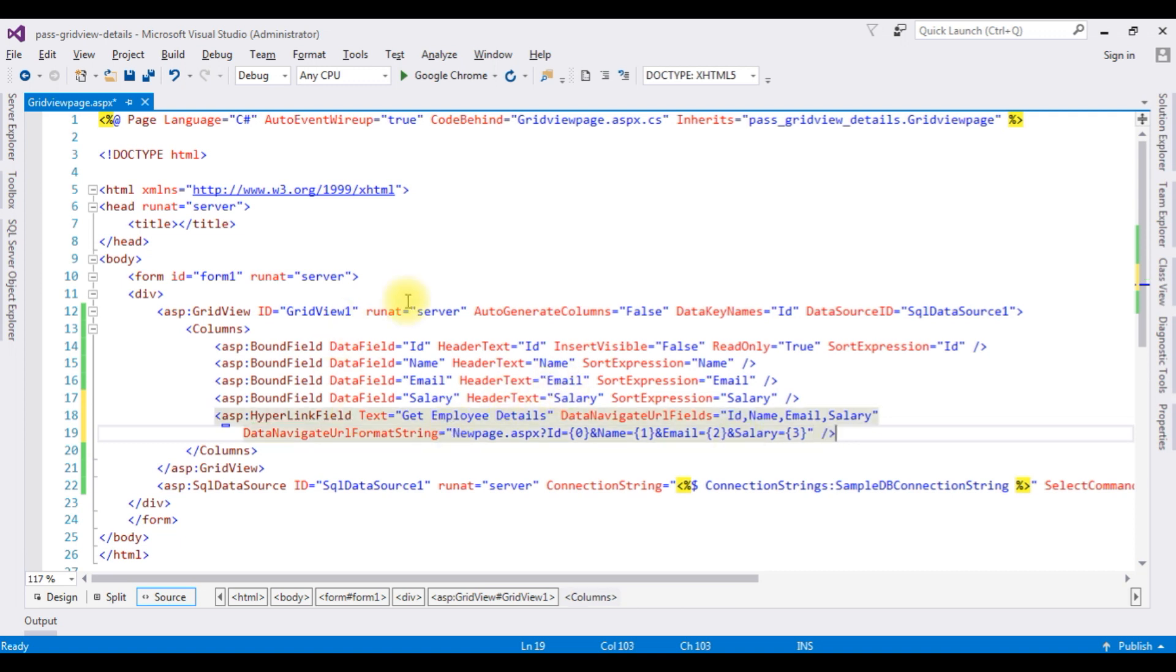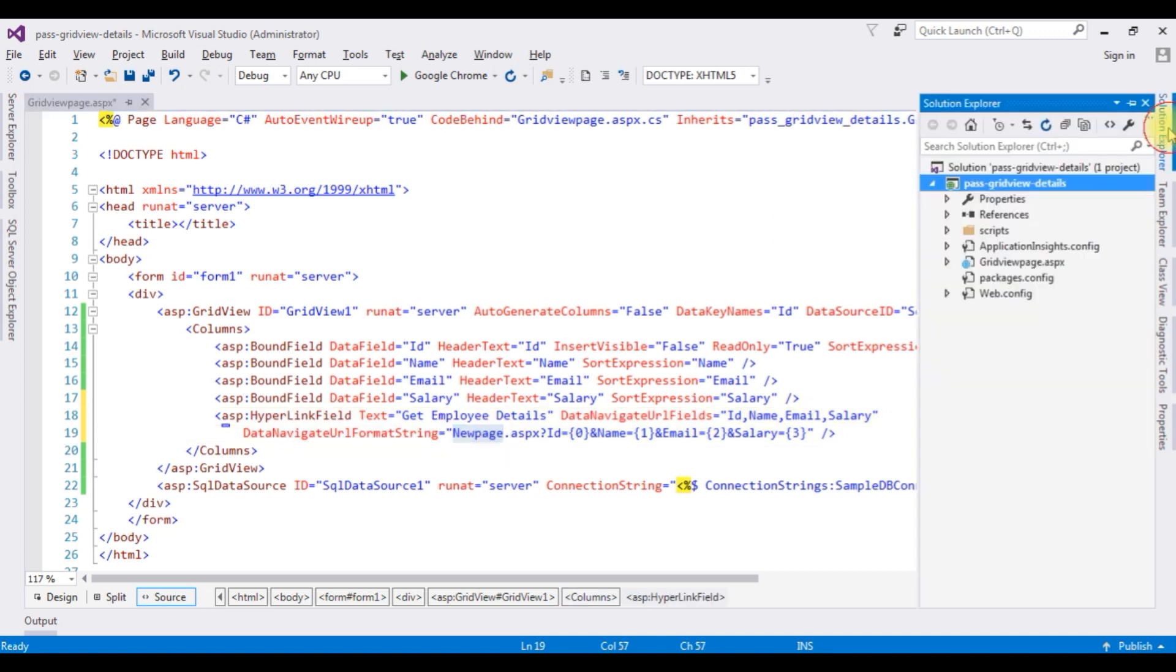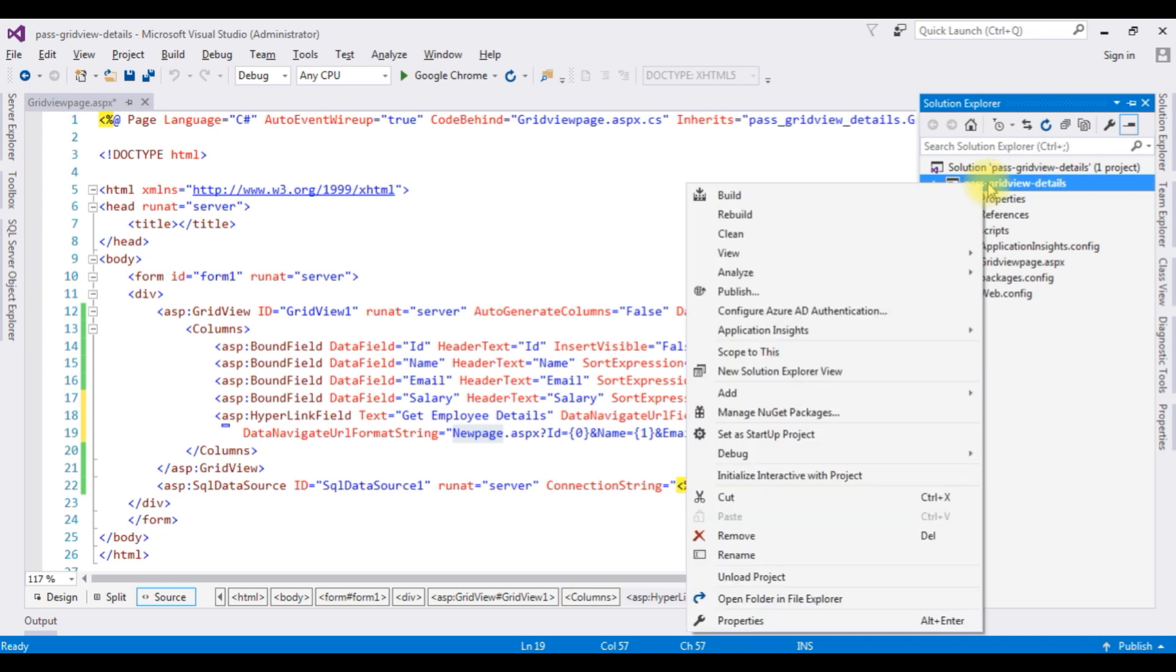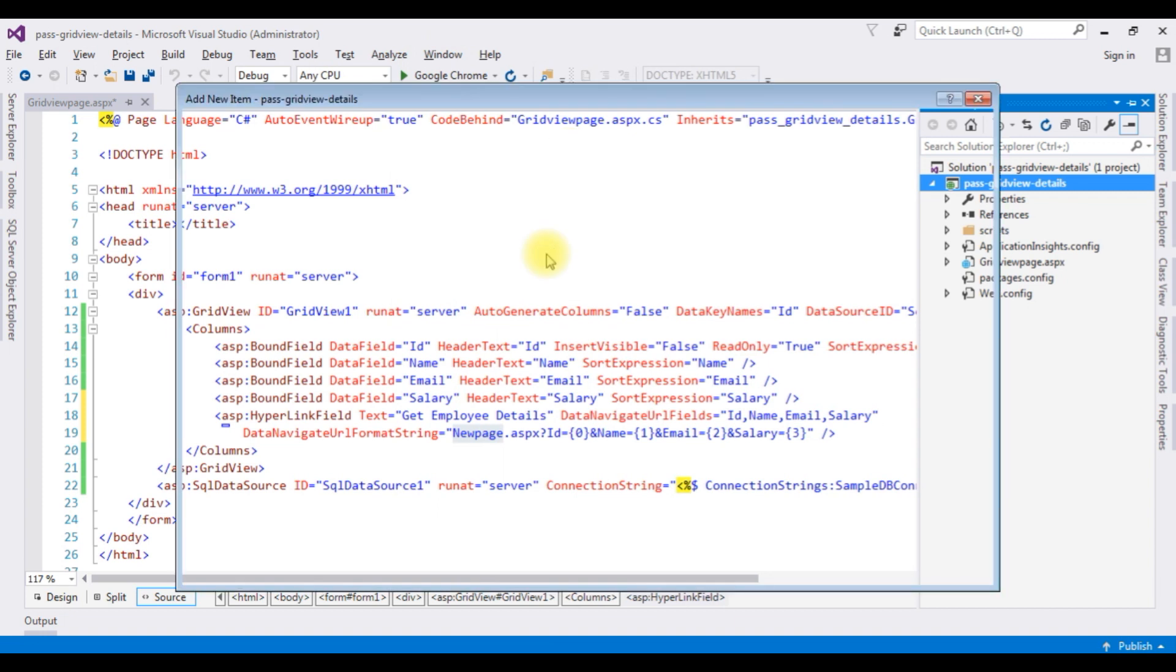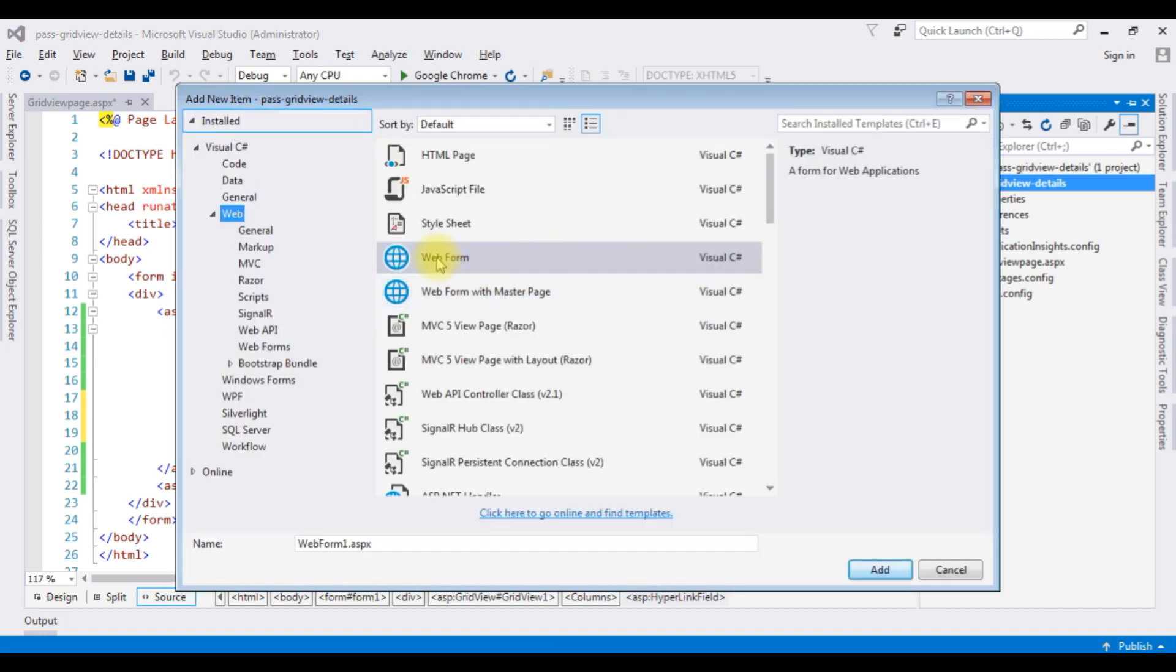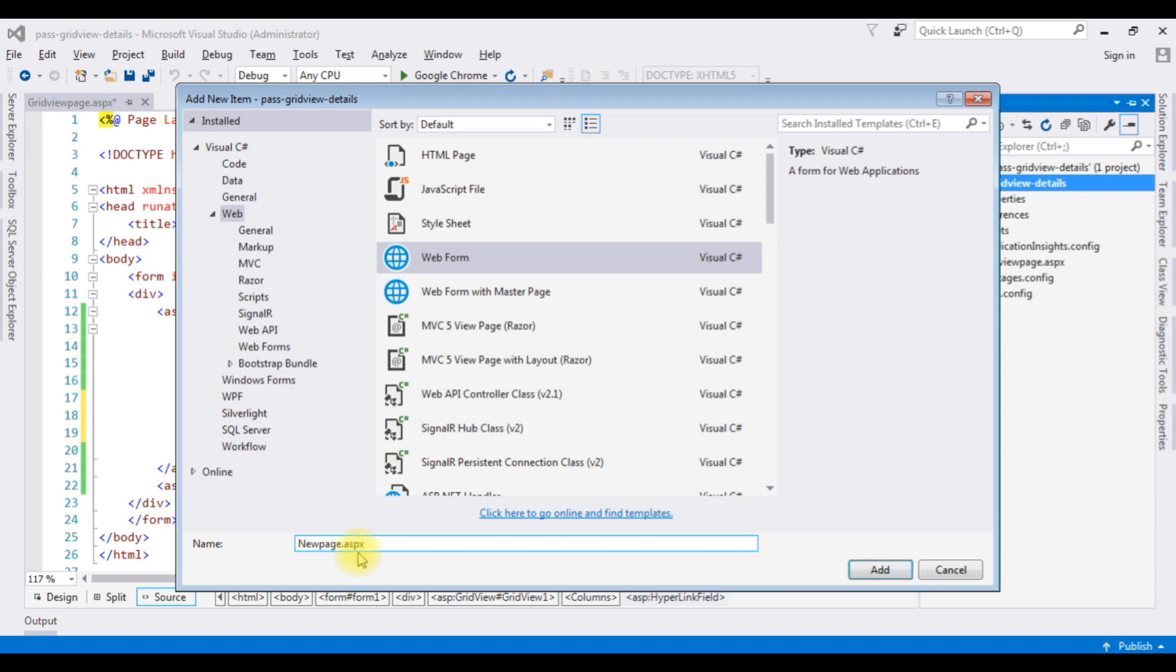That's it in the grid view page. Now let's create the new page. Copy this one. Right click the project name, add new item. The web form, new page dot aspx, add.